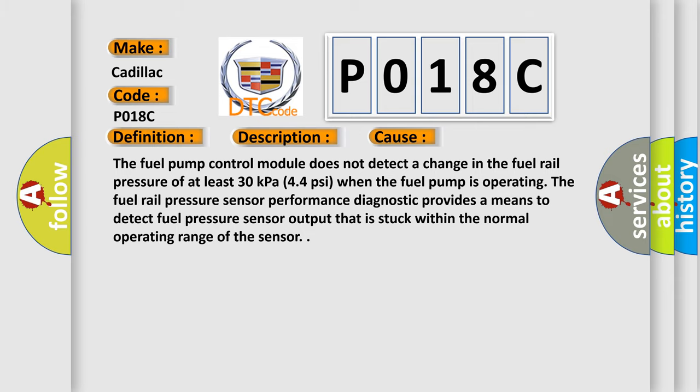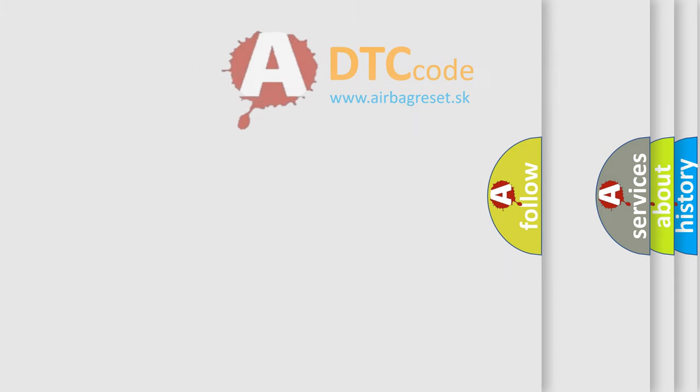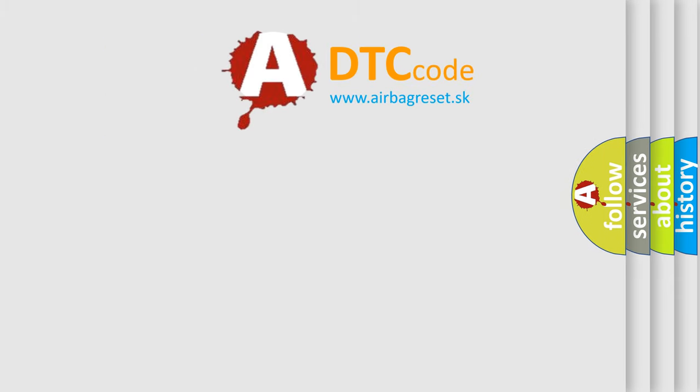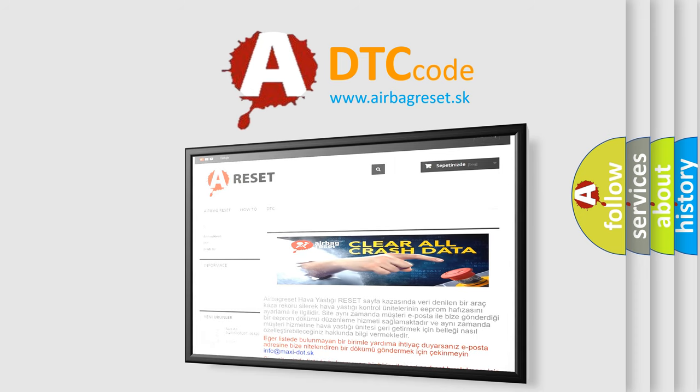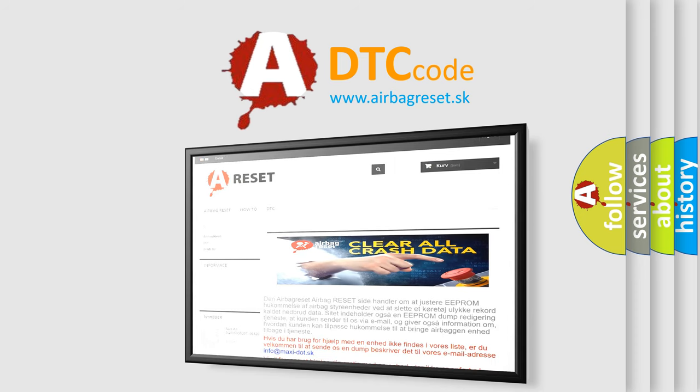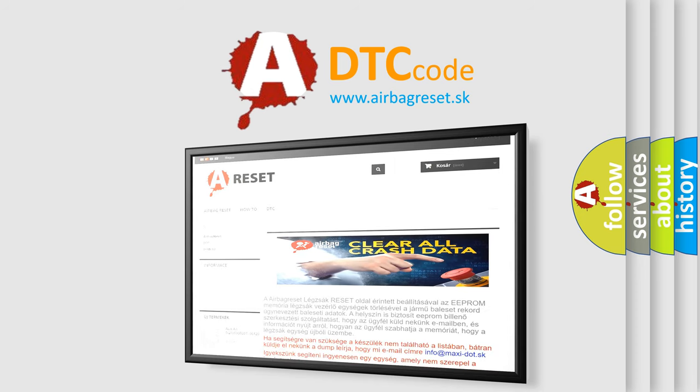The Airbag Reset website aims to provide information in 52 languages. Thank you for your attention and stay tuned for the next video.